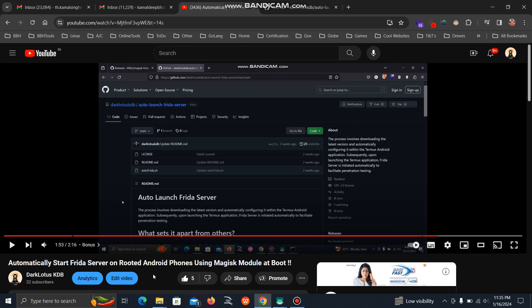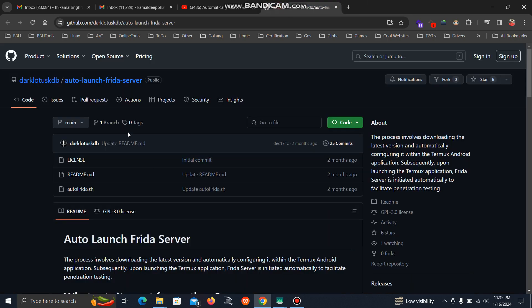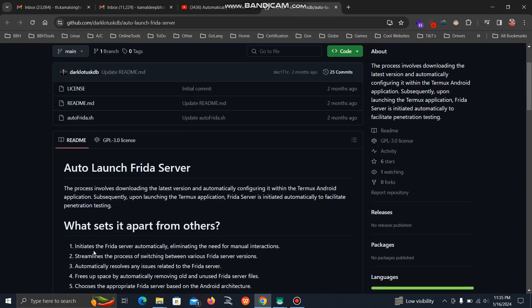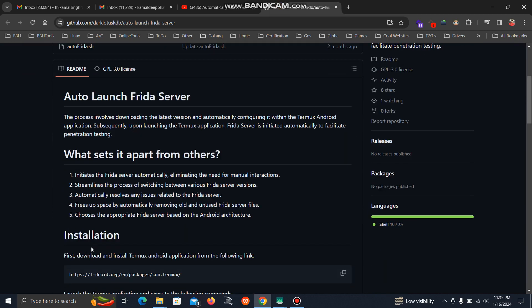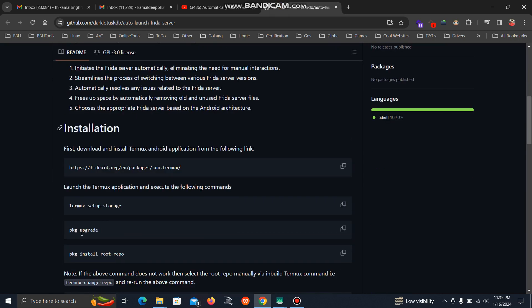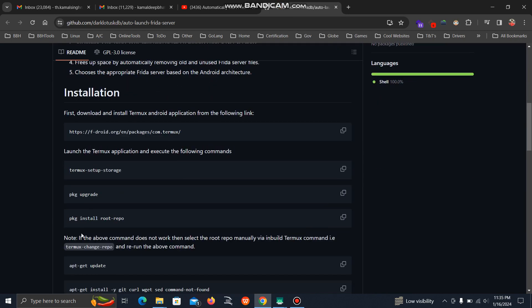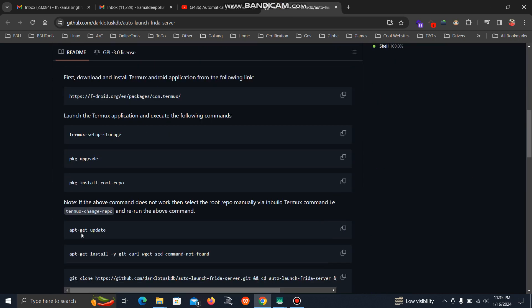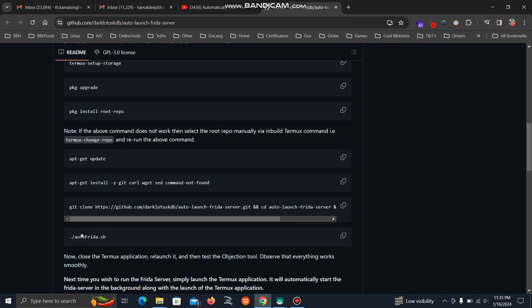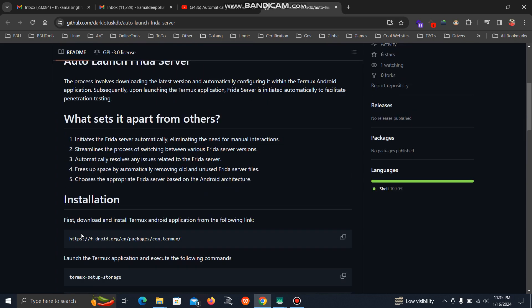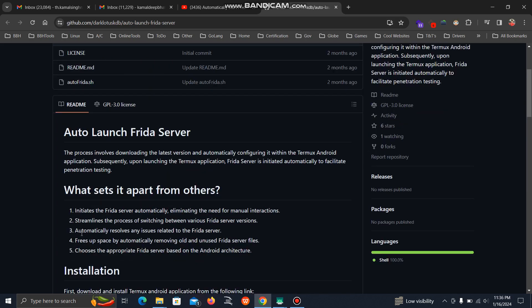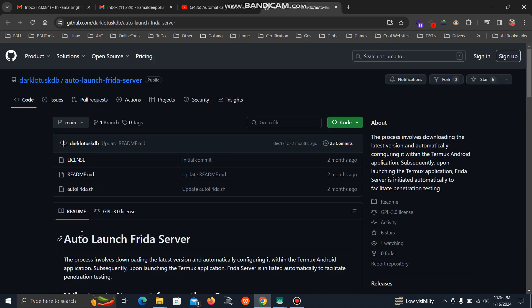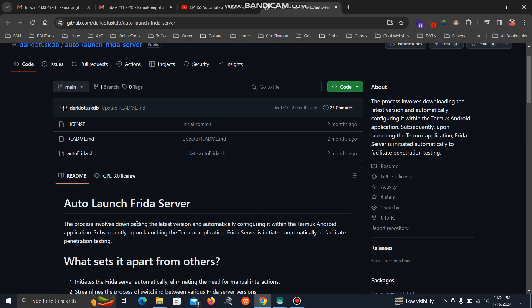So I came up with a tool which I created that will automatically download the version you want. You can download the latest version easily and also downgrade. You just need to give the version name you want to install, and it will run automatically on your Android device. Let's set this up.